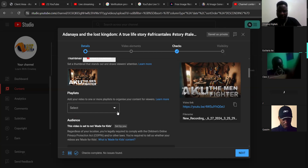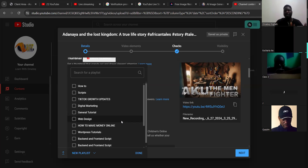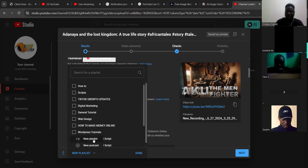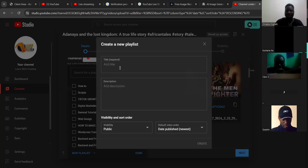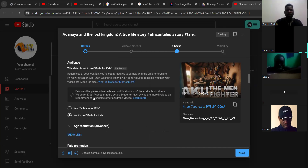Once you are done, click on the playlist. You need to give it a playlist so that if someone comes to your YouTube they can see playlist by playlist. If you don't have a playlist, click on 'New Playlist' and create one, then click save and create. Once created, it's going to save this video inside that playlist. I'll just add it and click done.